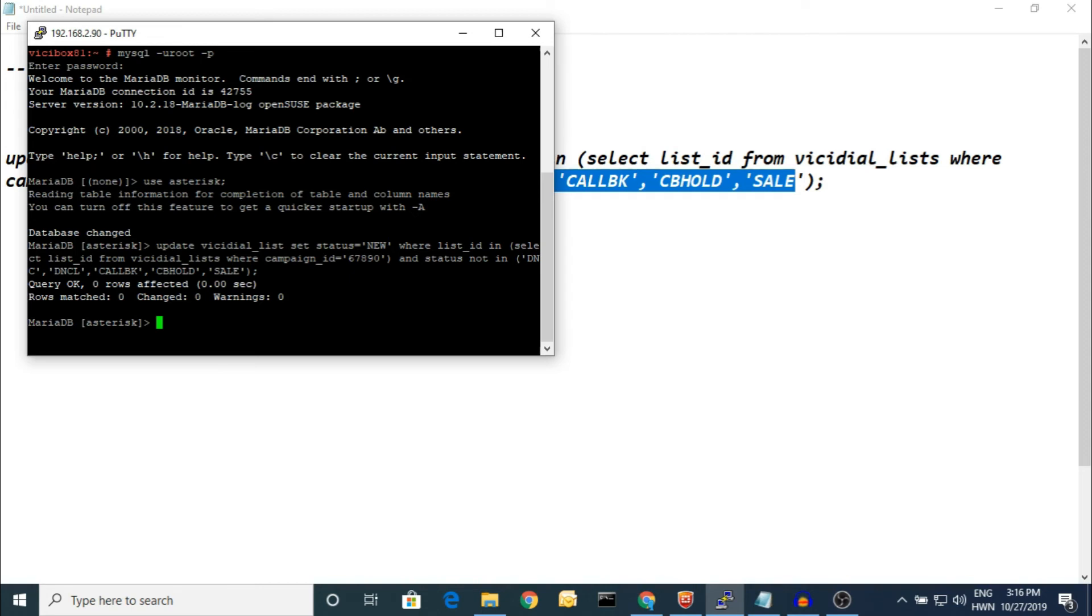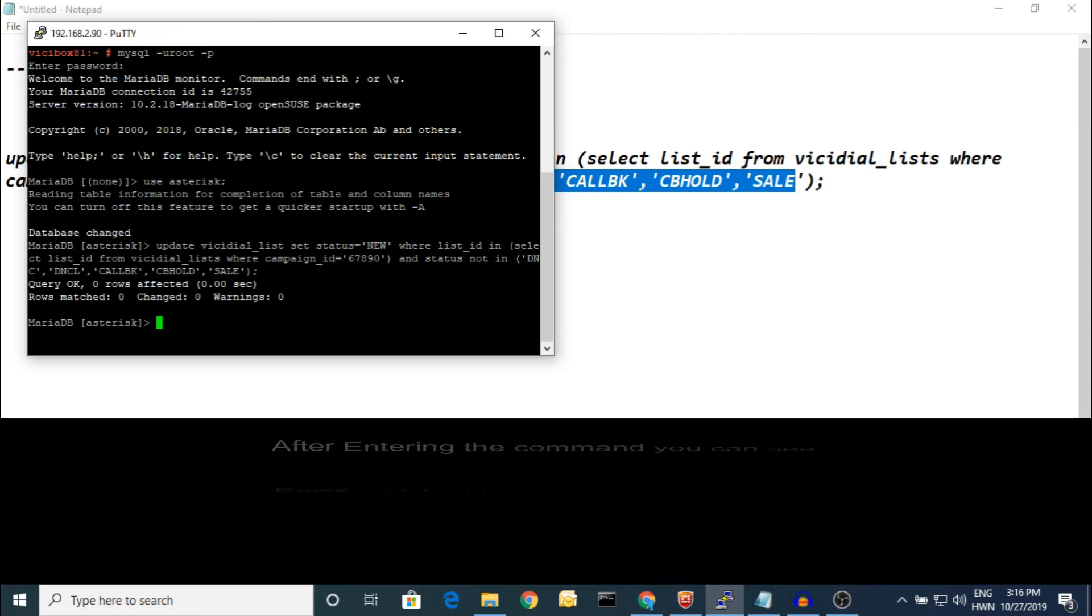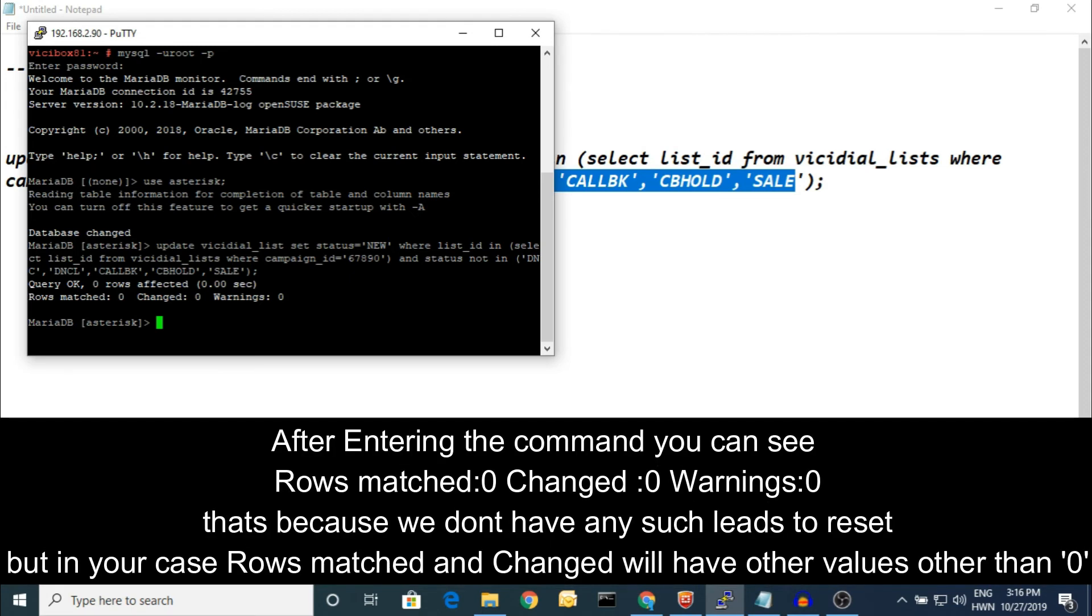At present we don't have any leads because this is a demo VICIdial, so that is the reason it's showing 0 rows. But in your case it will show 1 or more rows affected.